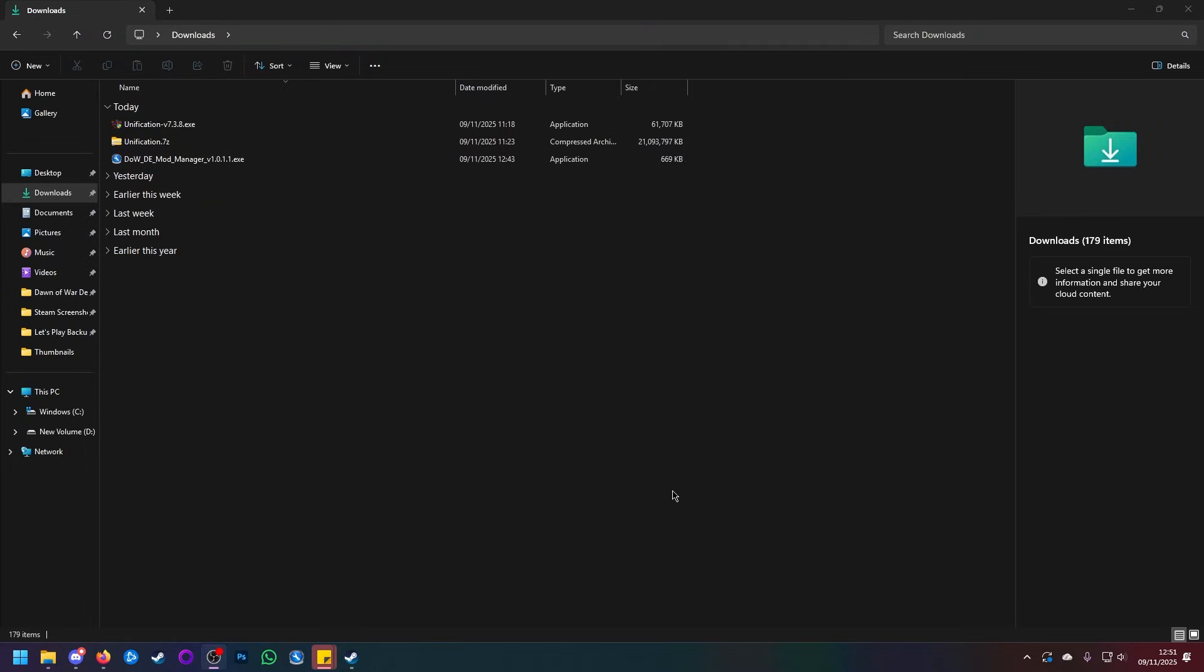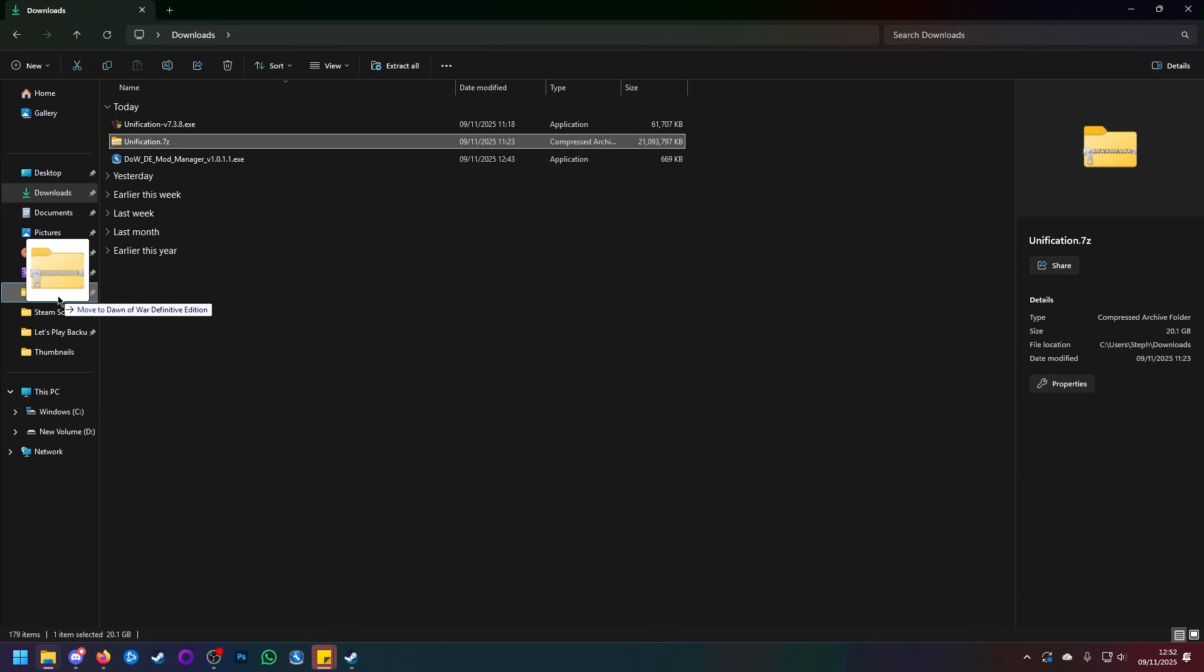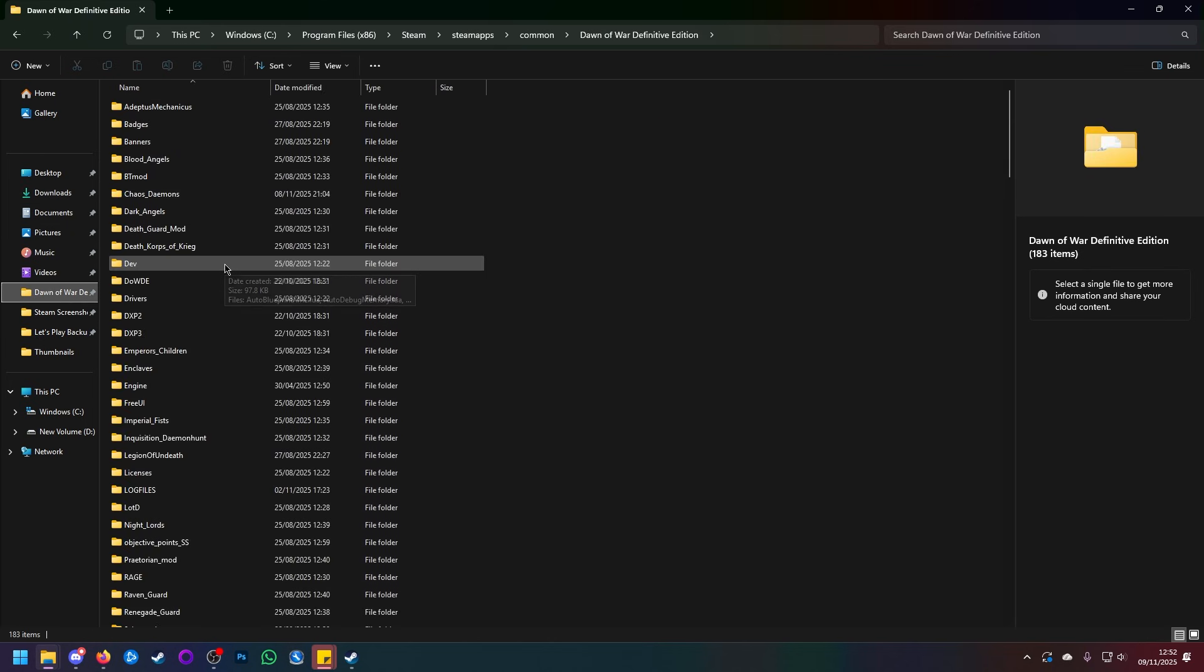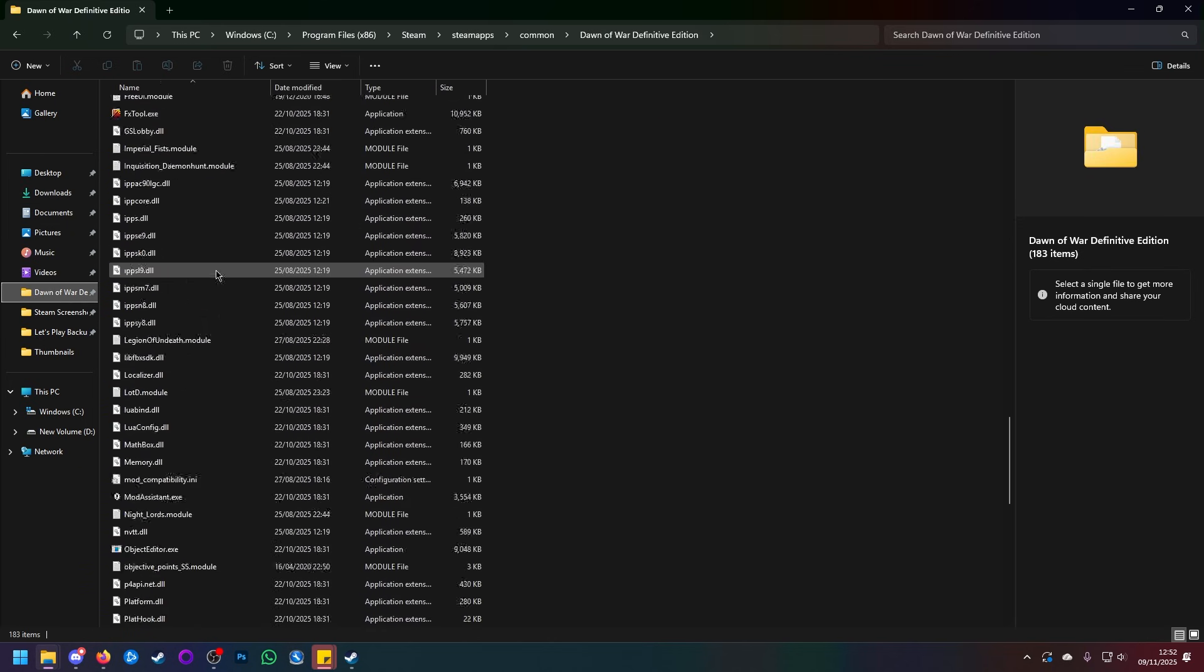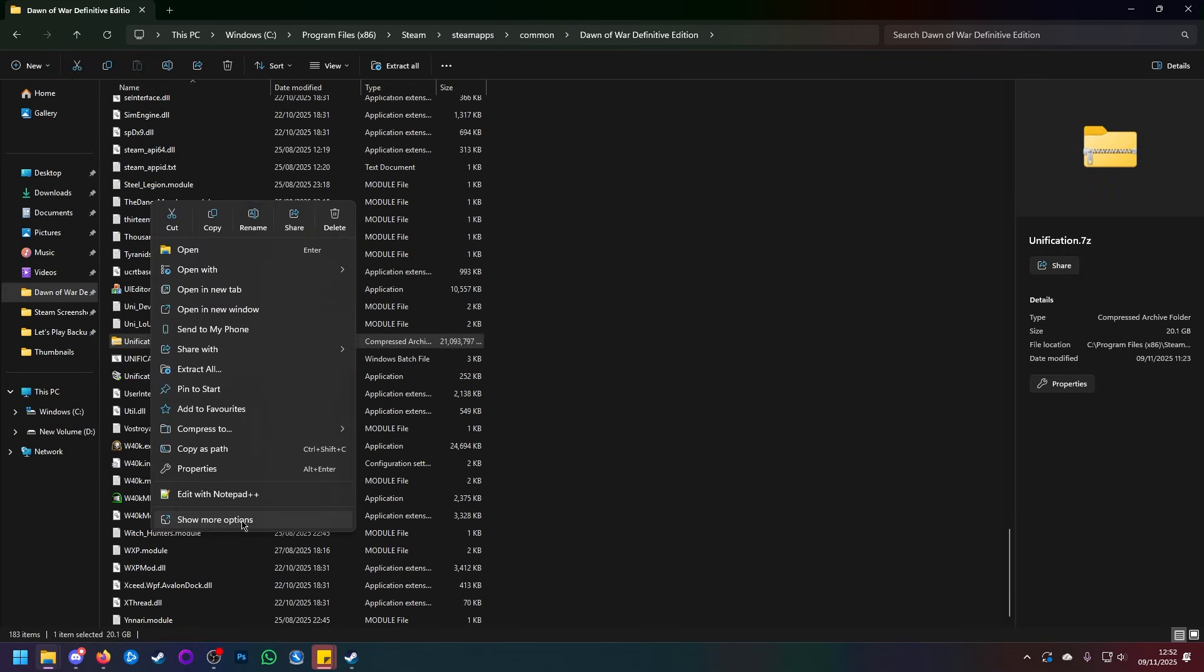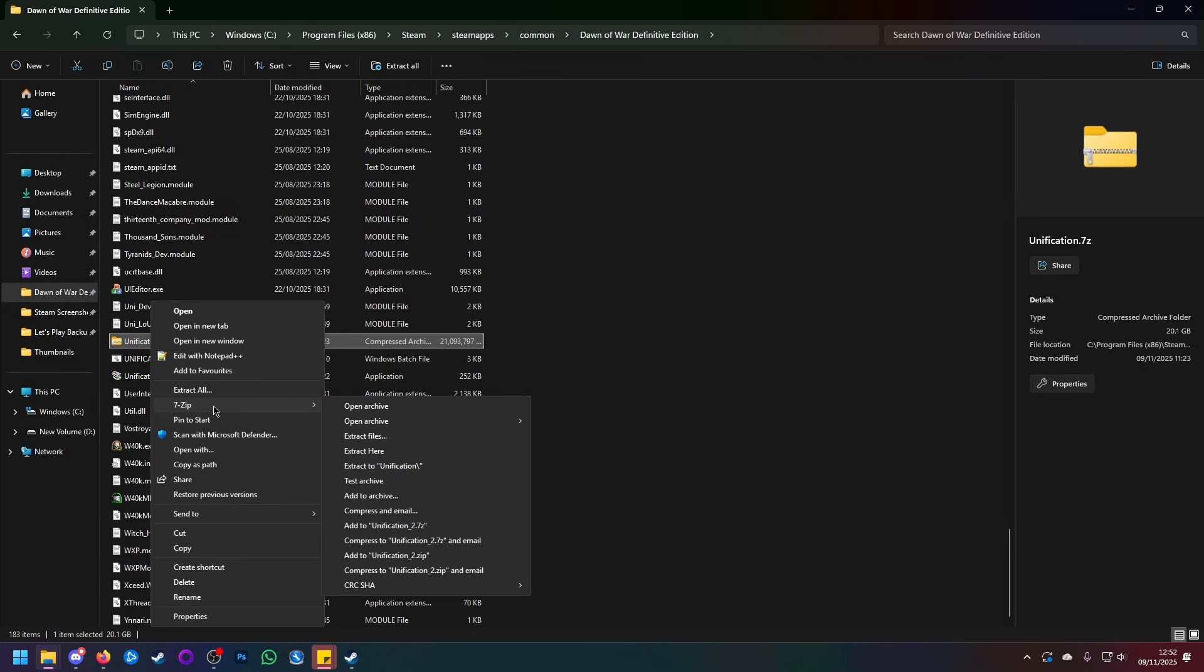And thus begins the manual section. So for the actual manual install, the only thing that we need is the Unification.7z Archive. So let's click and drag that over to Dawn of War Definitive Edition. For some people, it may take time to transfer. For some people, it may not. Again, depends on your hardware. With that, now in our Dawn of War Definitive Edition folder, or Dawn of War Soulstorm folder for Anniversary Edition, we can right click it. Show more options. 7-zip. The link to 7-zip will be in the description if you need it. And then use the Extract Here command.